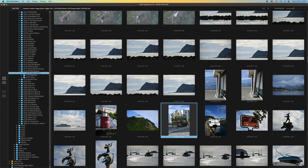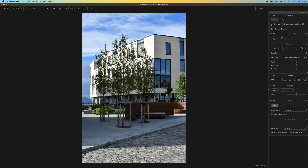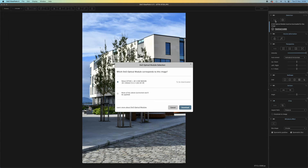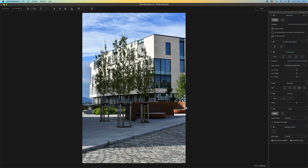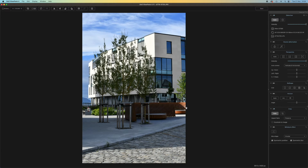It will prompt you to download profiles if they are not installed yet. There are two things to be aware of: as a standalone program, Viewpoint 4 cannot open RAW files, and its automatic distortion correction can only be applied to unedited JPEG images. But if you use it as a plugin from within Lightroom or PhotoLab, you can leave them to process your RAW files and concentrate on Viewpoint's advanced perspective tools.